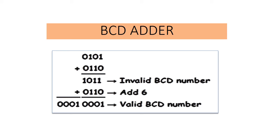BCD adder. We can have a review of what a BCD addition process is. In BCD addition process, add the 4-bit BCD code groups for each decimal digit position using ordinary binary addition.